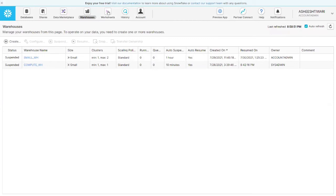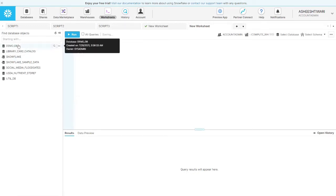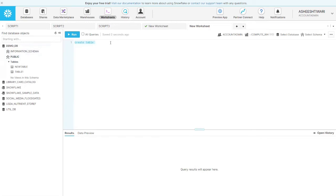Now let's go to the worksheet and write some queries. This course is not just conceptual — we'll do hands-on labs throughout. We're going to create a table inside a database called demo_db, in the schema public. We'll write: demo_db.public.table_two — we're creating table_two because table_one already exists. The table will have columns: name and id, representing employees.